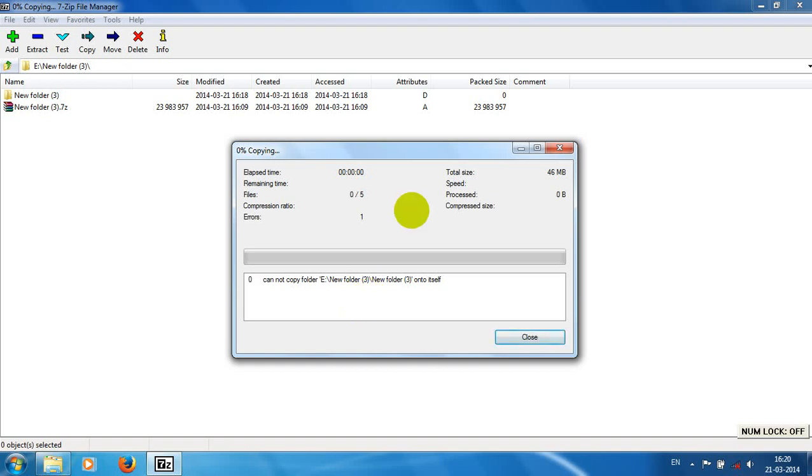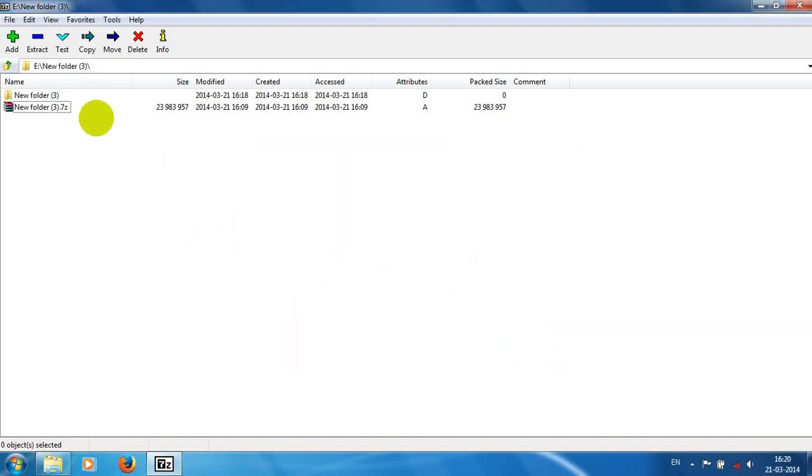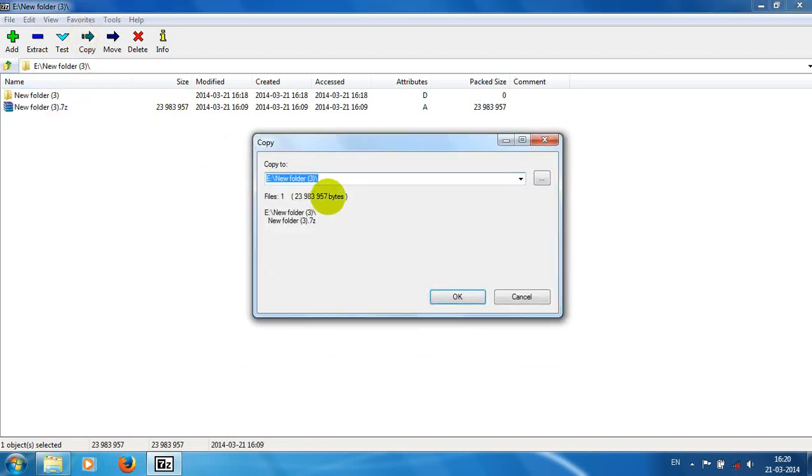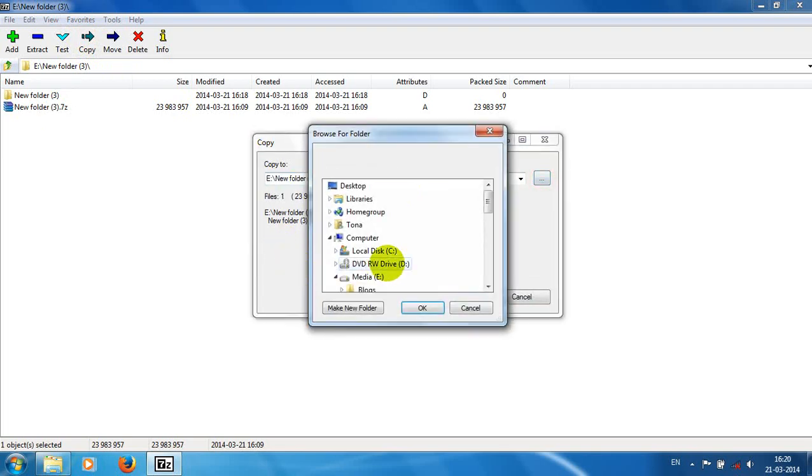There is a problem because we selected the same folder—those files also exist in that folder. We just select another path for copy.